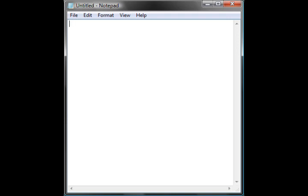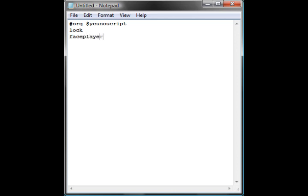So, as we set off the script, we'll start off as usual, binary org offset, so we'll call it yes-no script. And then we'll do our usual commands, lock face player. If you want to know what those mean, check the last video.